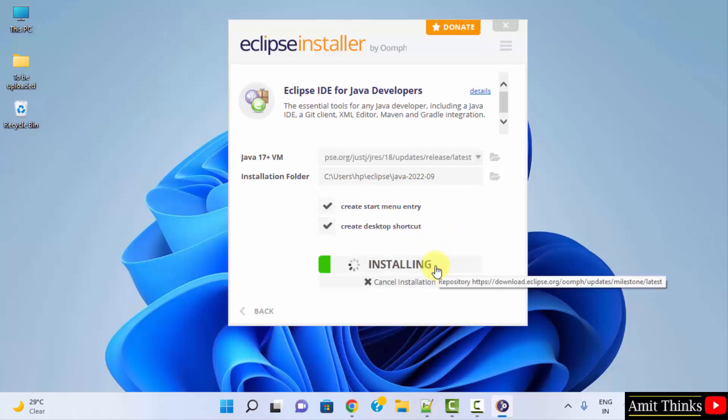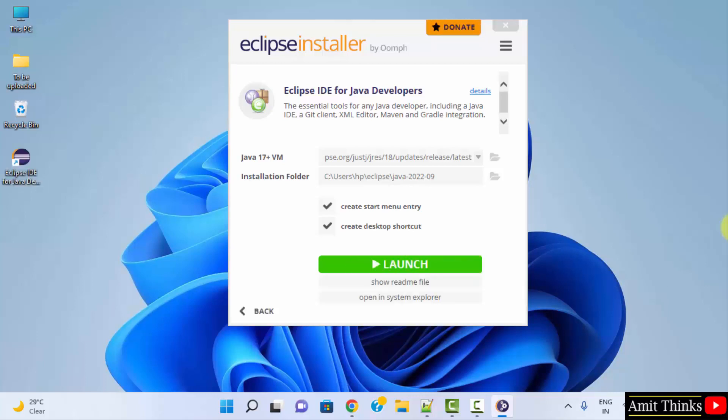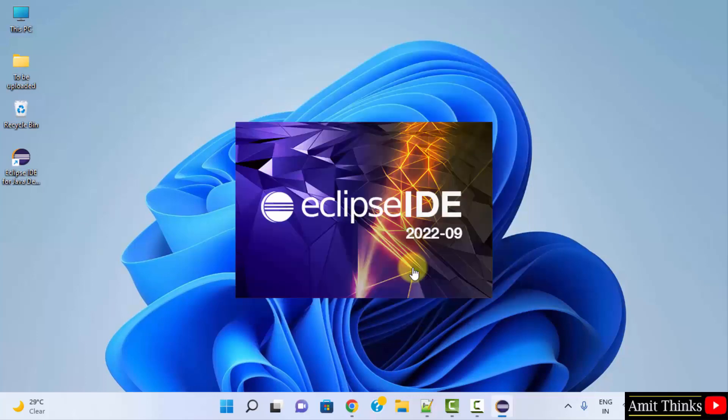Now the installation will begin. We have successfully installed Eclipse. Click on launch. The desktop shortcut is also visible.